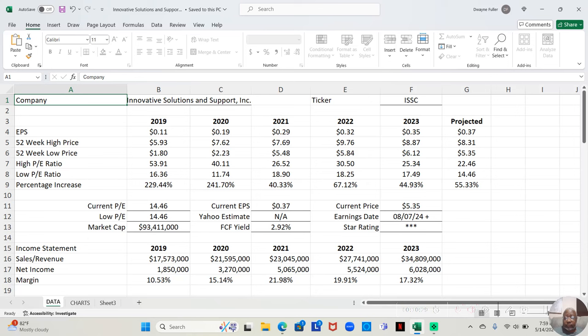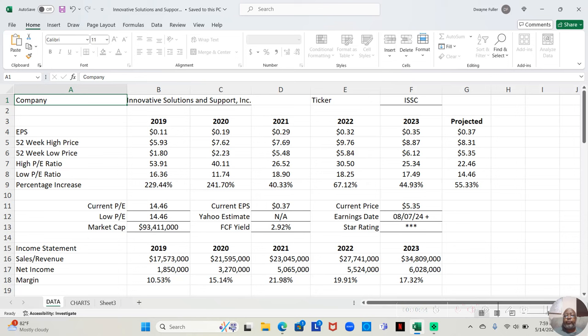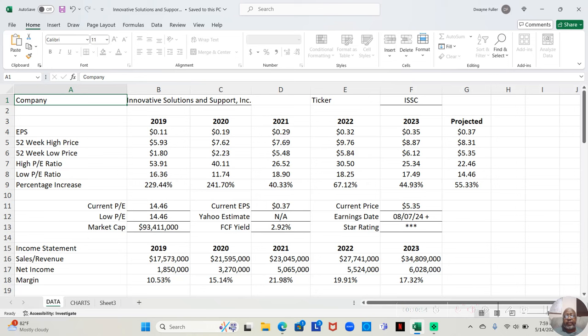So I already mentioned they have an earnings report coming out. The free cash flow yield, remember, I do my free cash flow yield by five years. The free cash flow yield is 2.92%. I don't really use the free cash flow yield much in my analysis in terms of letting it determine whether I buy a stock or not, but I do put it in there for those of you who do.